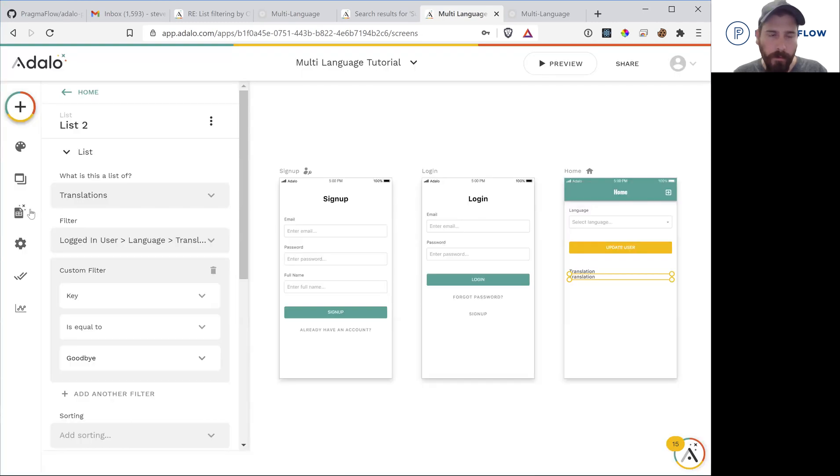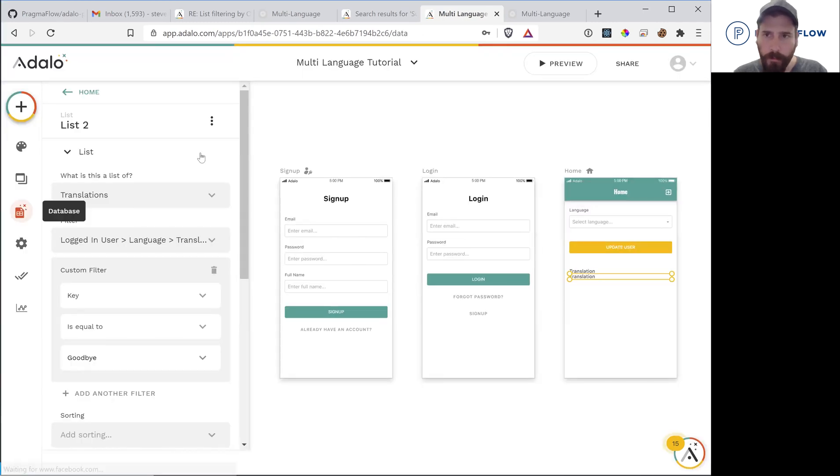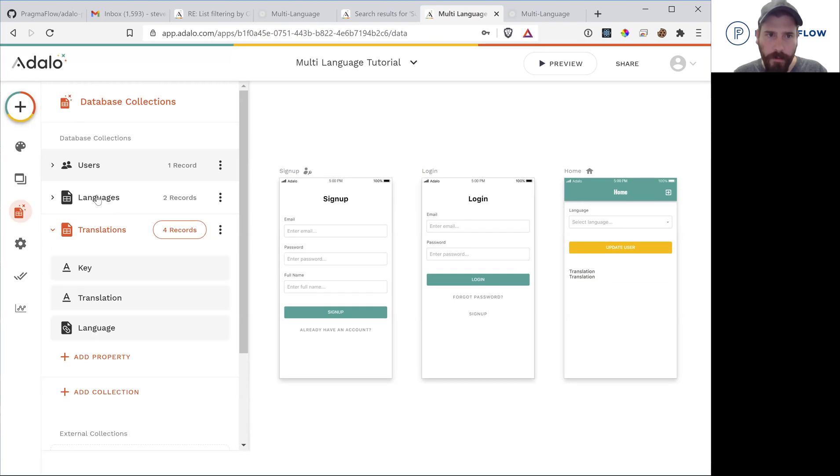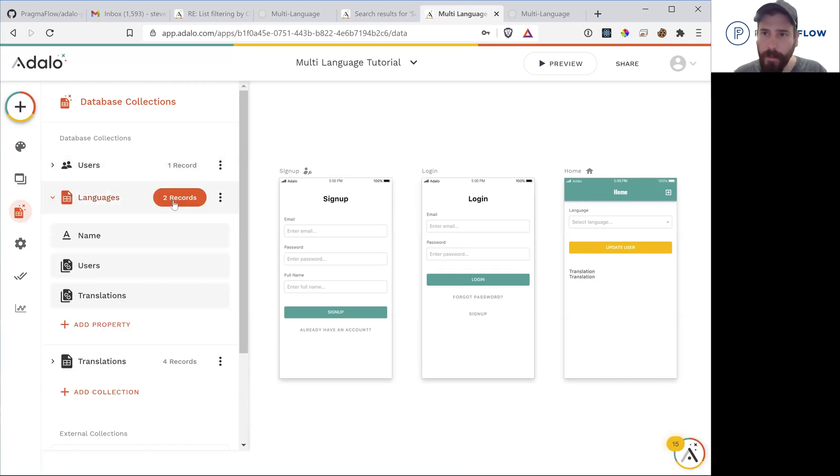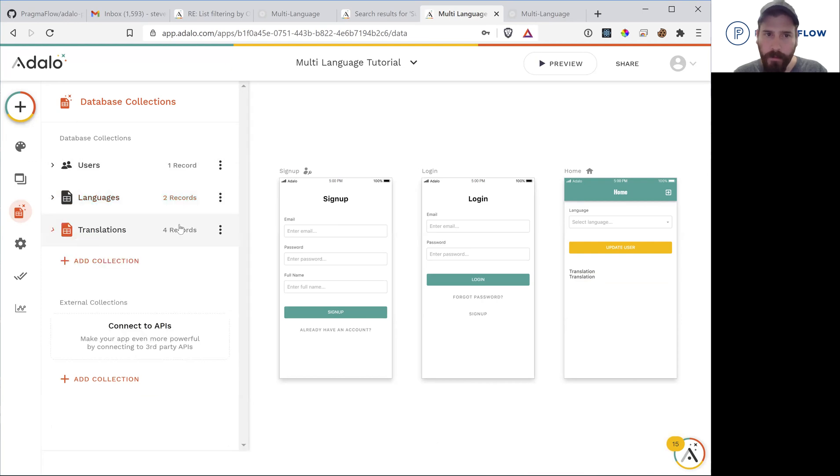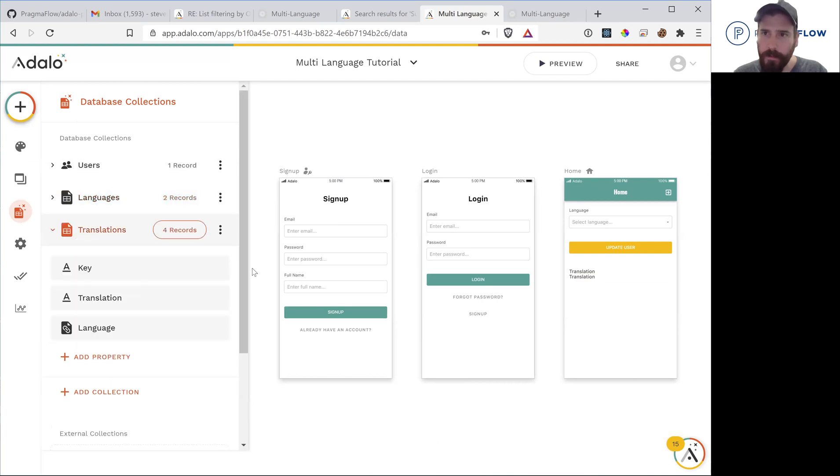So now if you wanted to support more languages, you simply have to go, add in whichever the language is going to be. And then don't forget to add the translations.